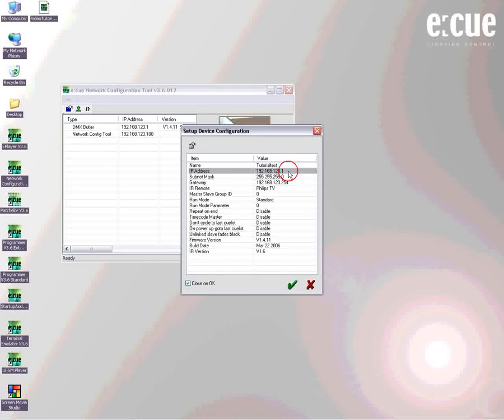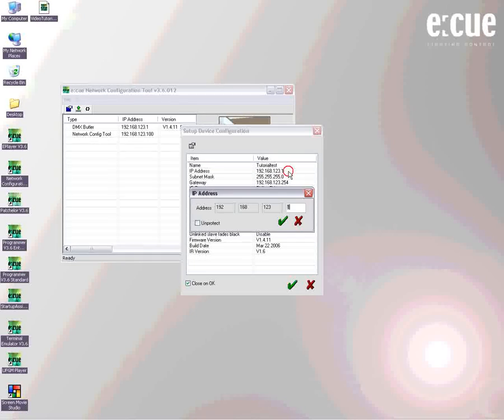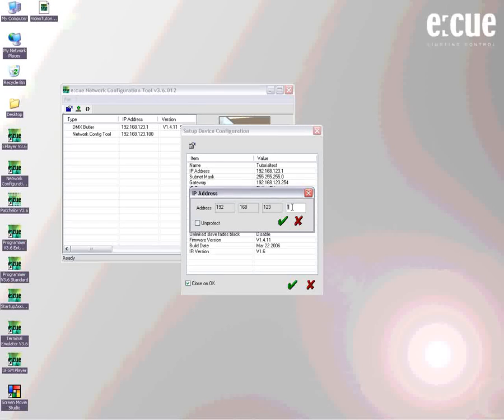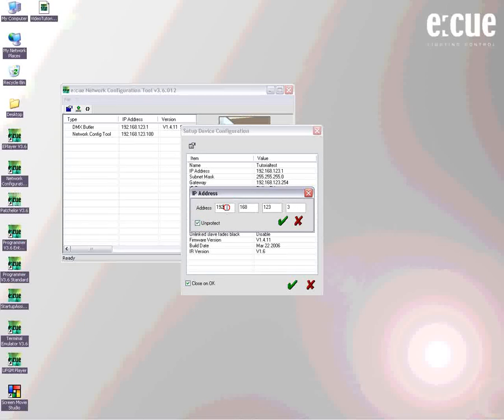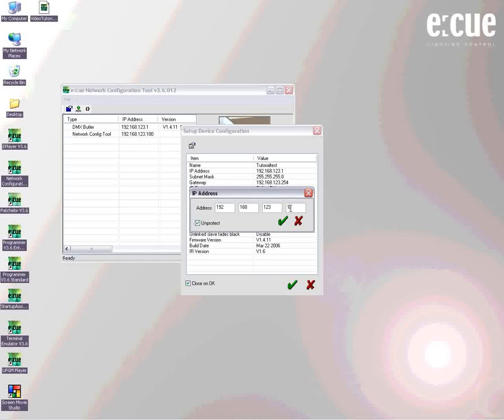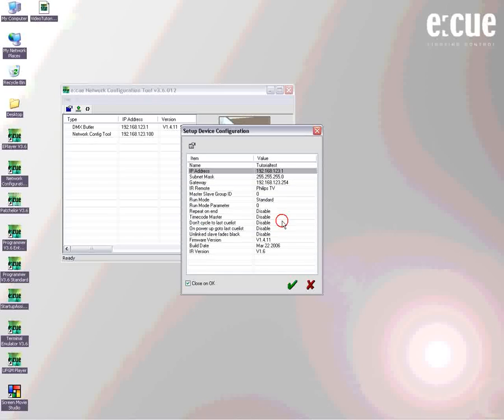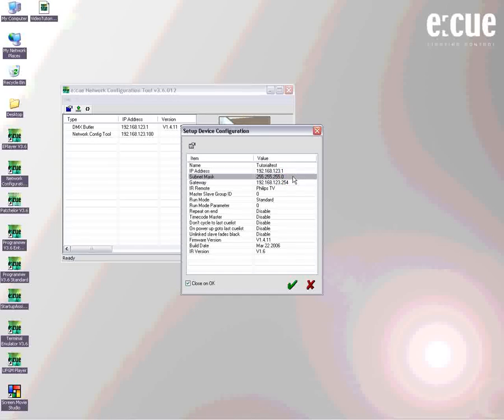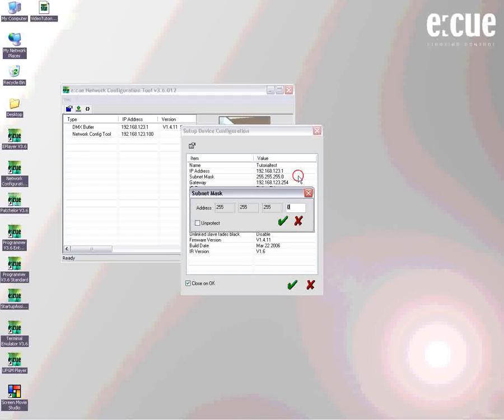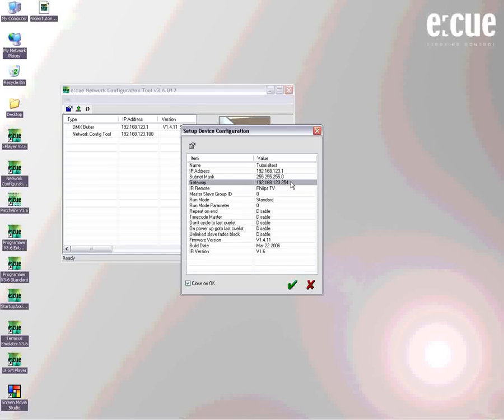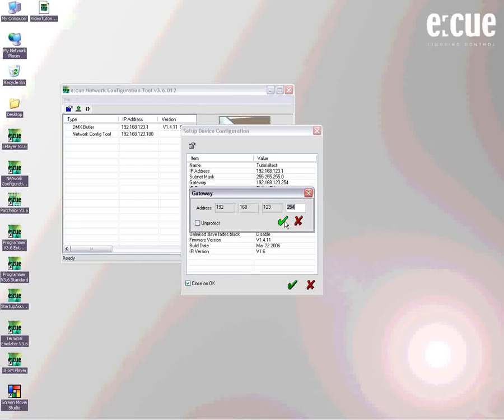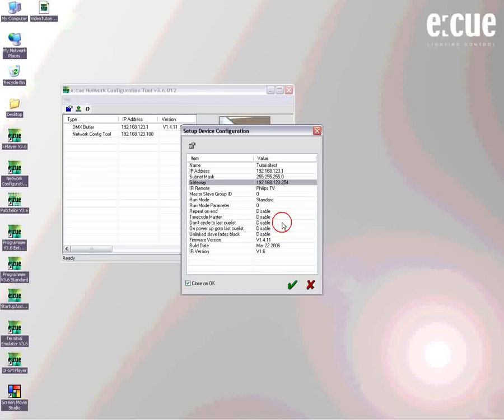Now we are at the most important point. Here you can change the IP address. Whenever you would like to use more than one Ethernet device inside a network, you have to make sure that all devices have a different IP address in order to work properly. So what you could do is unprotect the whole IP address range in order to change all four columns of numbers, or you protect it and just change the last value. You can also change the subnet mask but this doesn't make sense actually. And you can change the gateway, but we recommend to let it be in this range so the devices will find each other properly.